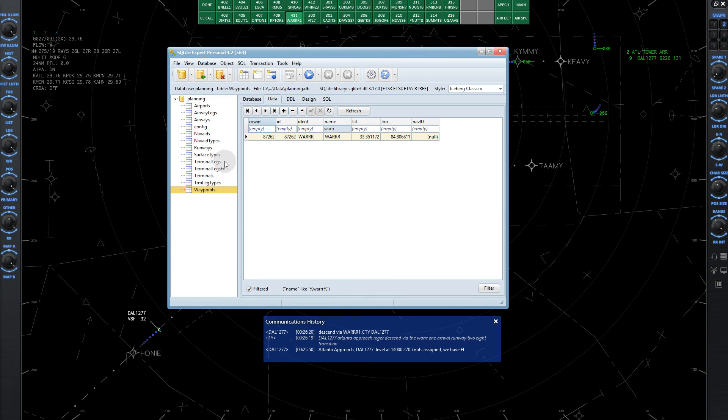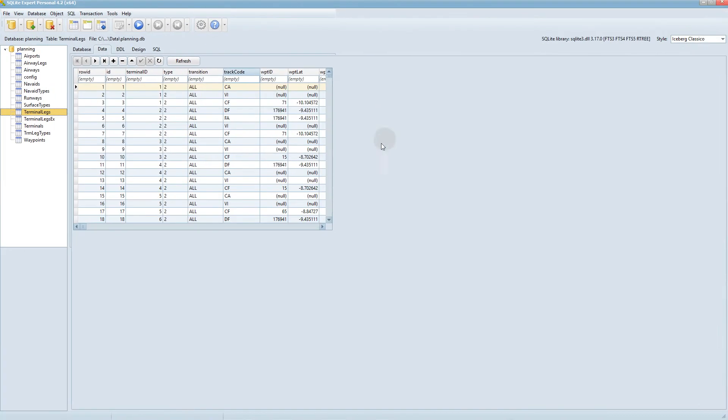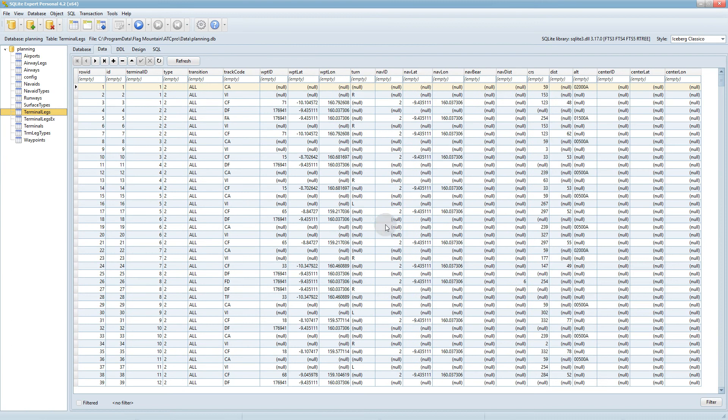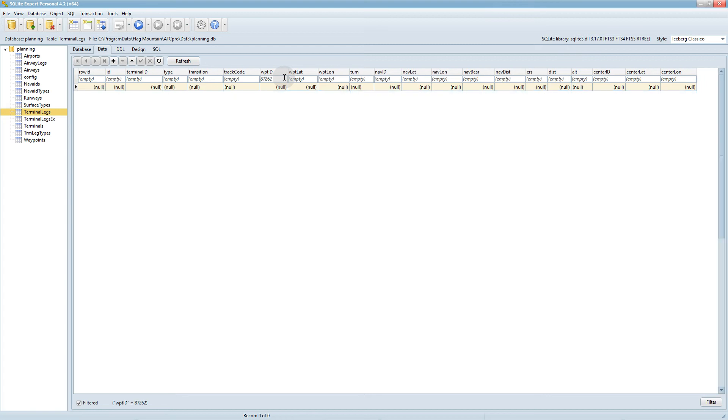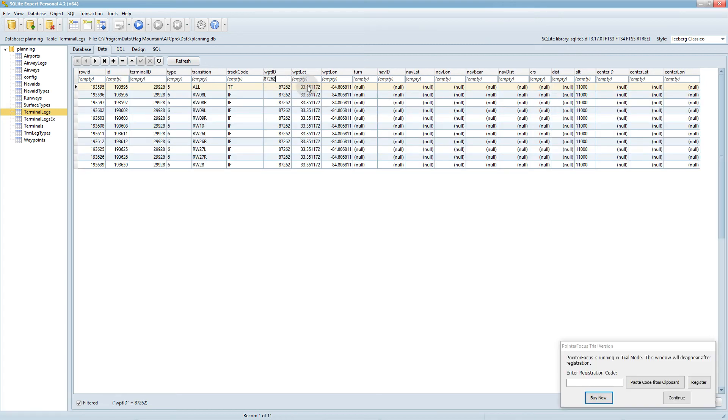Go to Terminal Legs. A terminal is a procedure, so a SID, a STAR, or an approach. So we're going to go to Terminal Legs, and under Waypoint ID, type that waypoint in, 87262. And this brings up all the terminals that use the waypoint, and specifically that leg of that terminal.